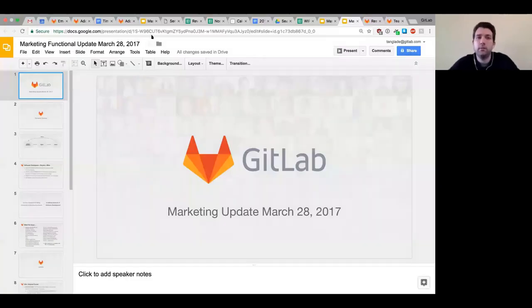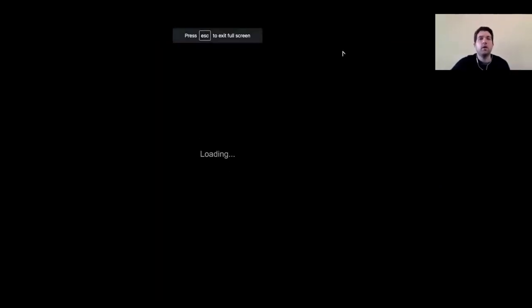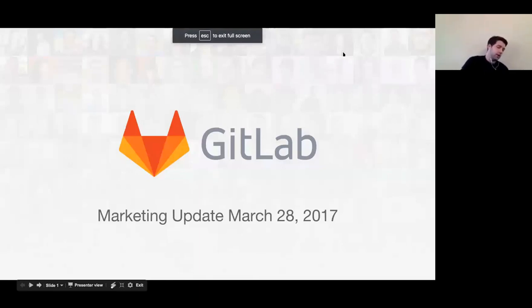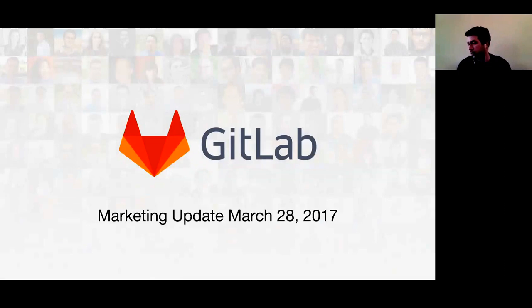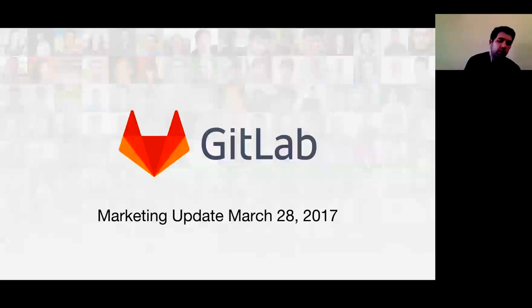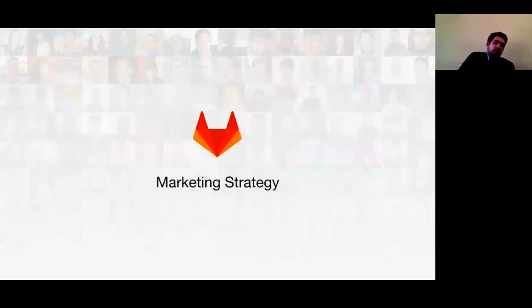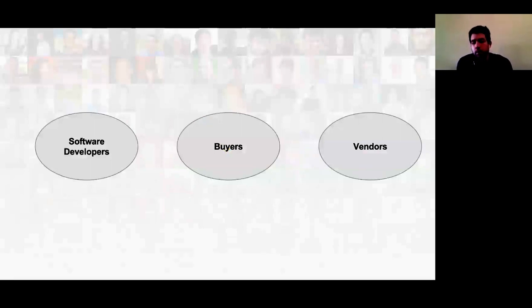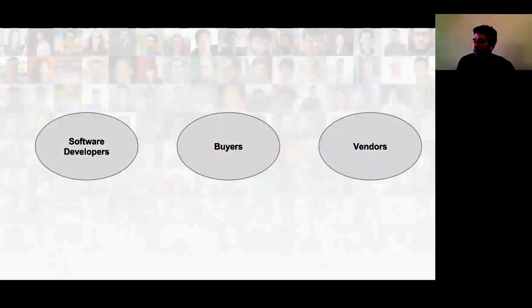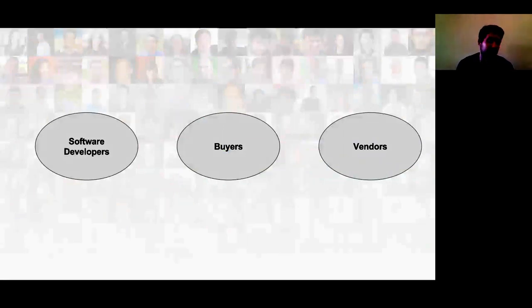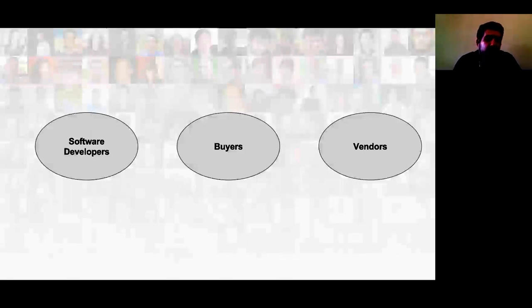I'm going to repeat a few things you may have seen already. I repeat them because they're very important. I think we all need to understand that if we can't understand the big things, you're not going to understand any of the small updates. So I'm going to spend a few minutes every time I do these updates making sure we're in agreement on the overall marketing strategy.